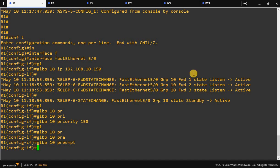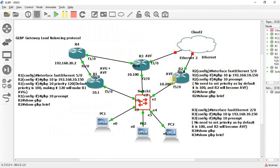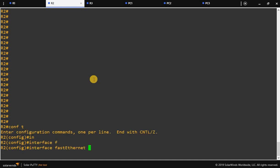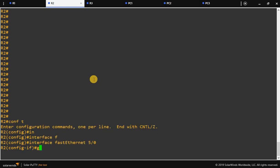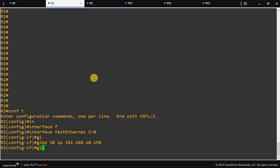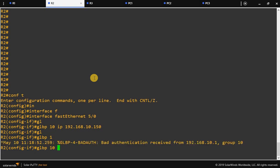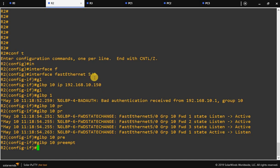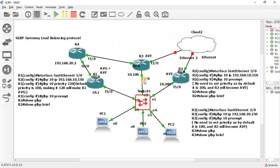Now go to R2 and configure GLBP. Enter interface FastEthernet 5.0, then 'glbp 10 ip 192.168.10.150' for the virtual IP address, and enable preemption with 'glbp 10 preempt'. There is no need to change the priority here since the default of 100 is fine.